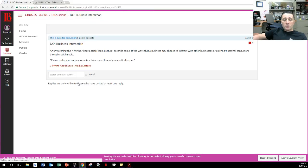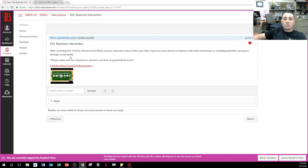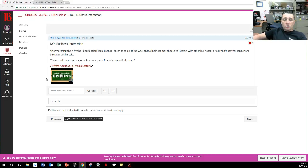The second discussion says business interaction. After watching the seven myths about social media lecture, describe some of the ways a business may choose to interact with other businesses or existing potential customers. Make sure your response is scholarly and free of grammatical errors. I don't ask you to respond to somebody else for this one. This discussion doesn't show up until you actually post — once you post, you can see other people's responses.